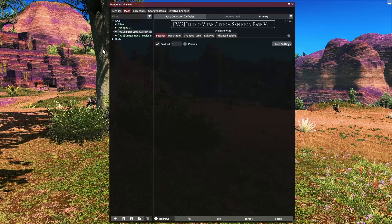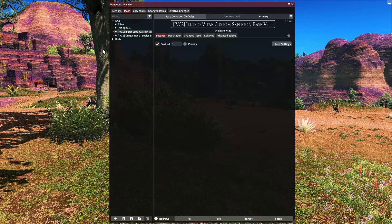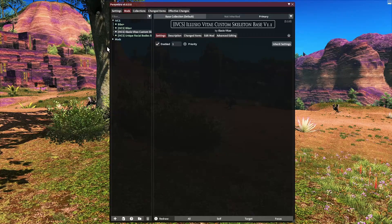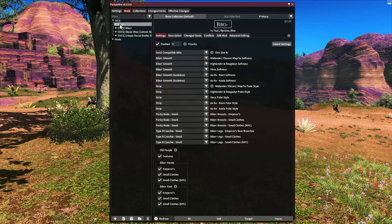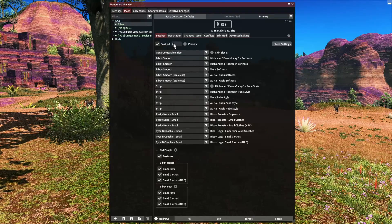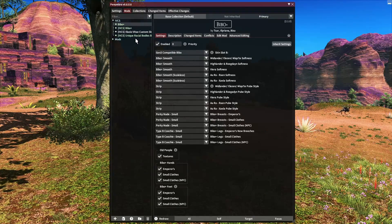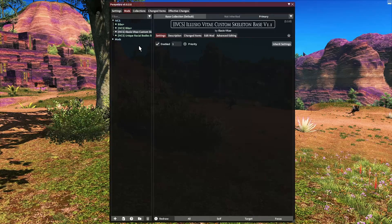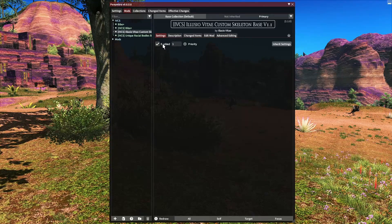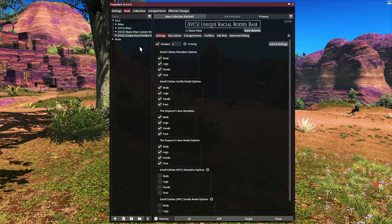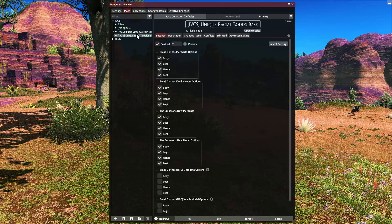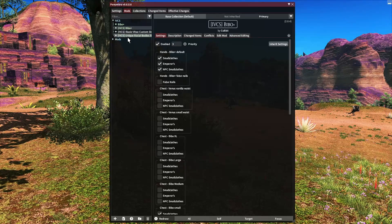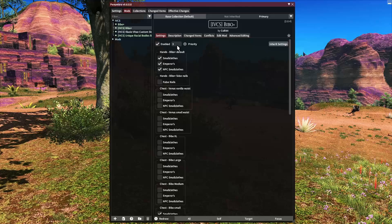So for a single body though, the priorities we need to set up are we need the base body at priority zero, we need the custom skeleton next at priority one, the racial bodies at priority two, and finally the IVCS version of our base body at priority three.